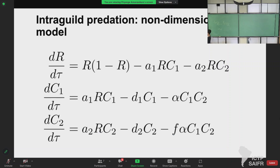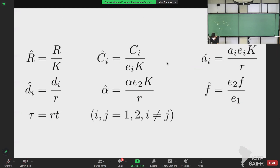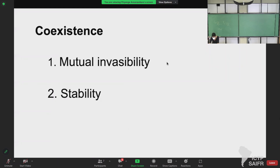So we now pretend these are the non-dimensional quantities. You can always go back to the original if you need to remember what a parameter was. Now, to establish that coexistence can occur, we need to establish conditions for mutual invasibility and stability. Mutual invasibility is when each species has to be able to increase when rare while the other species is at equilibrium with the resource.